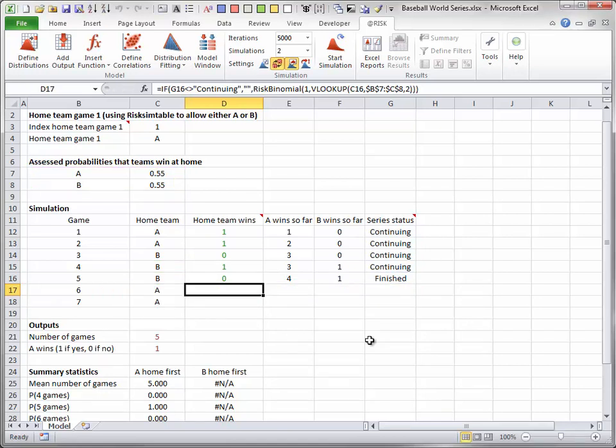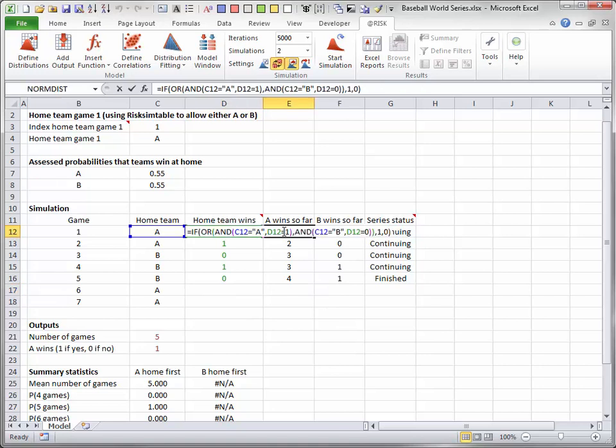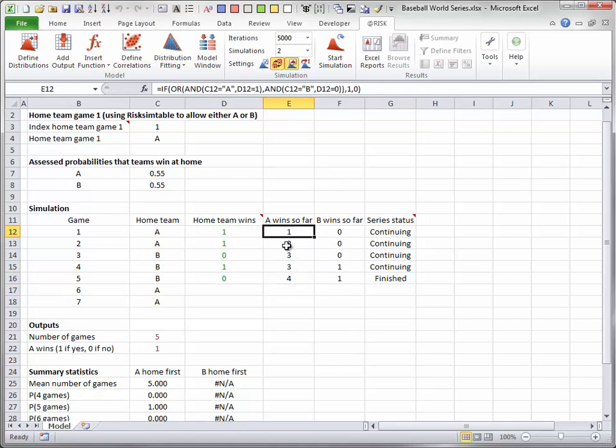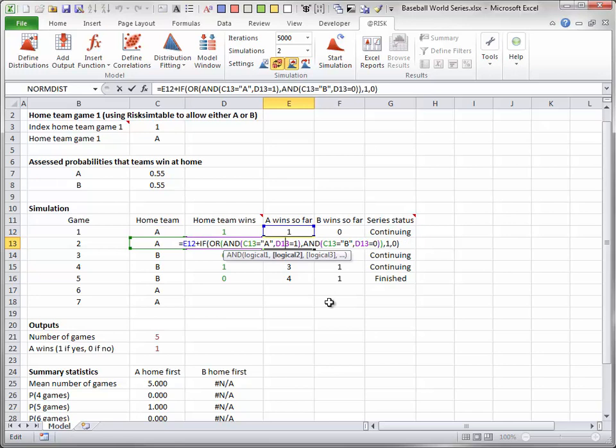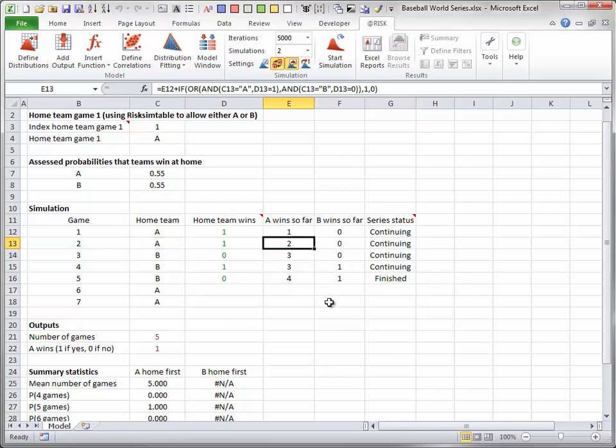Columns E and F capture the cumulative number of wins for each team. This is done for team A in column E with nested IF functions. Then it is done for team B in column F by using the fact that the two teams' wins must sum to the number of games played.